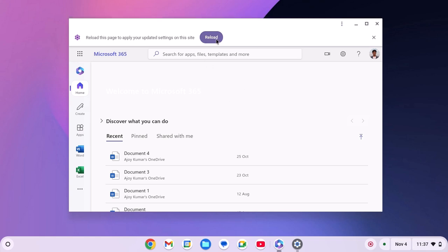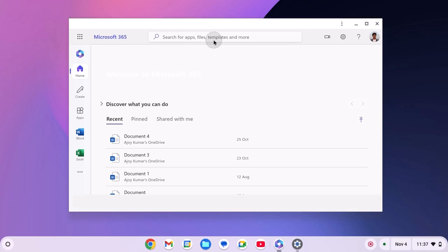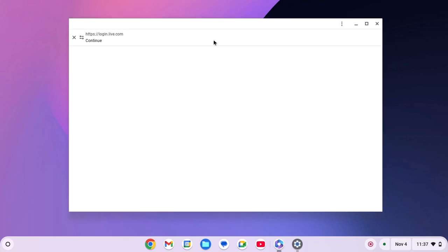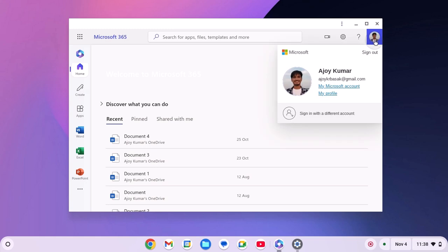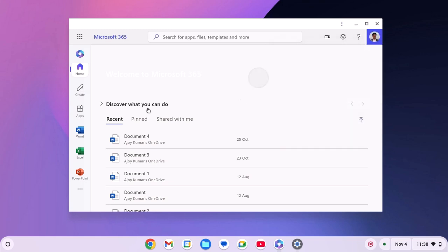After that, simply click on reload button and log into your Microsoft account. After that, the issue will be fixed.